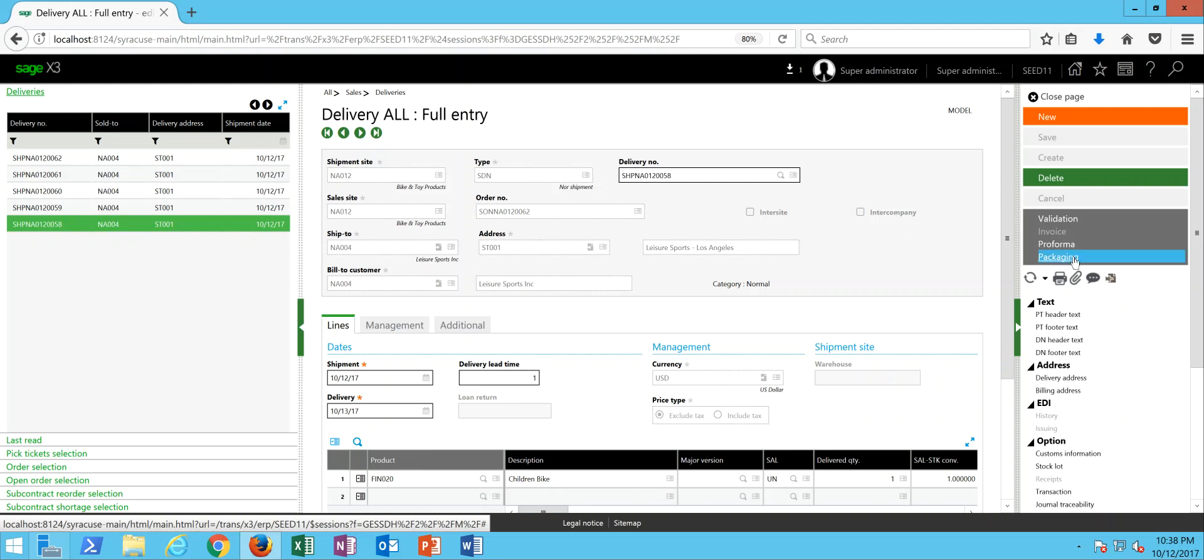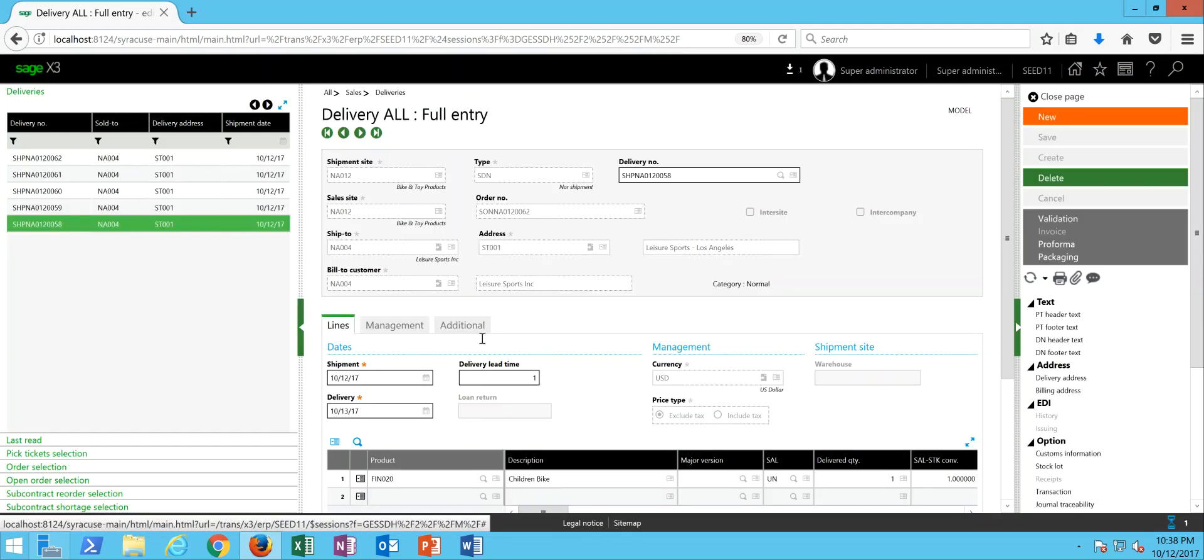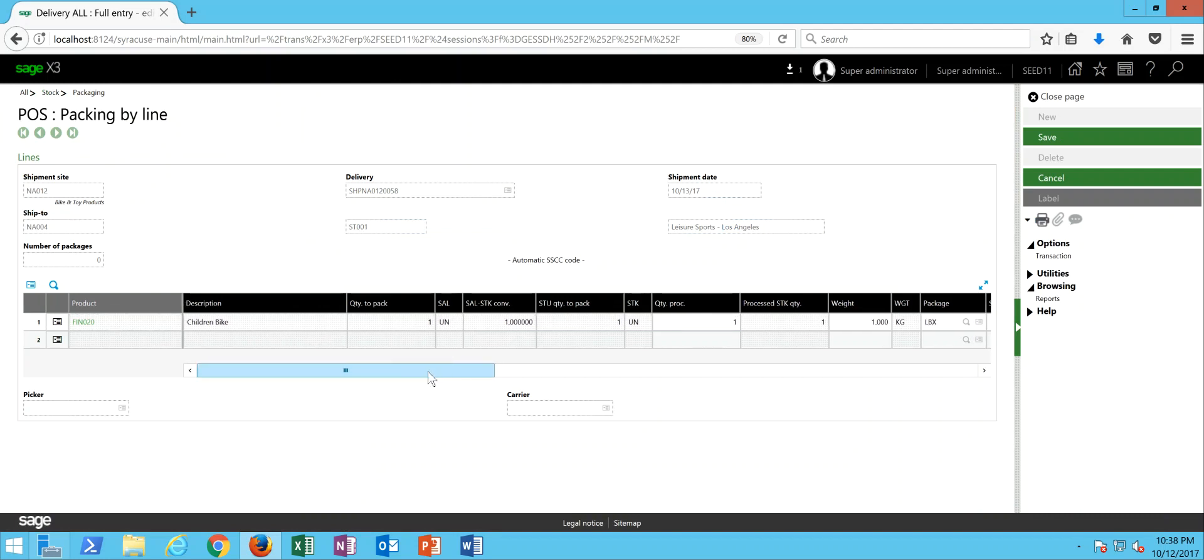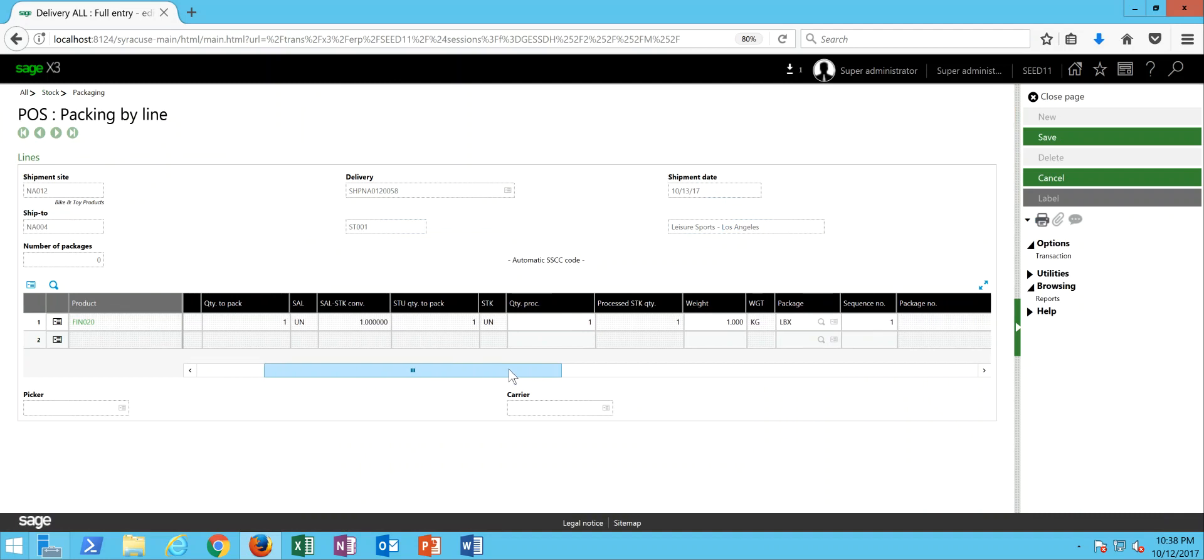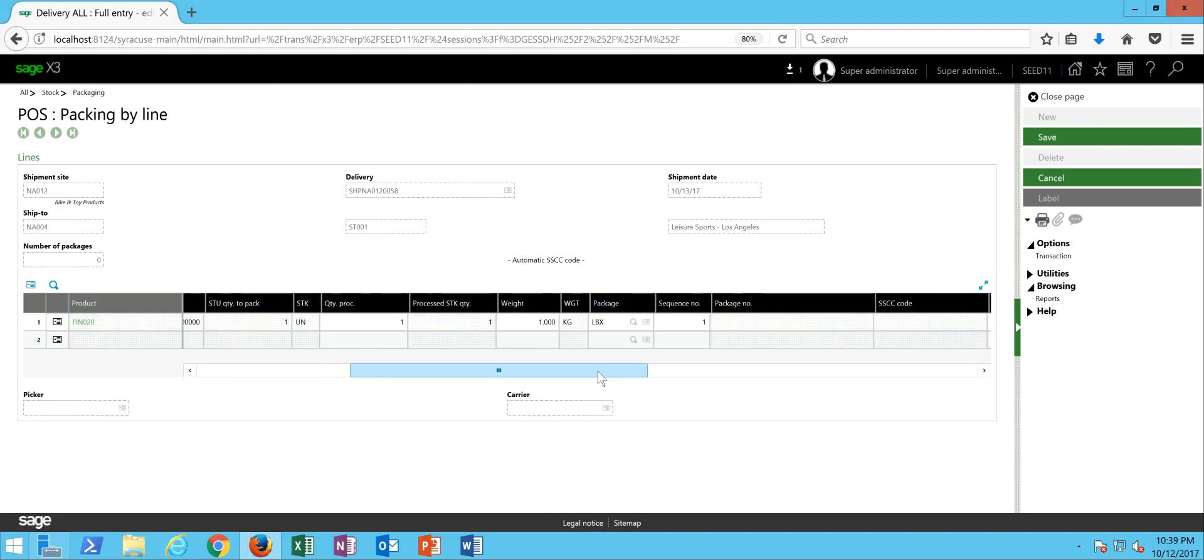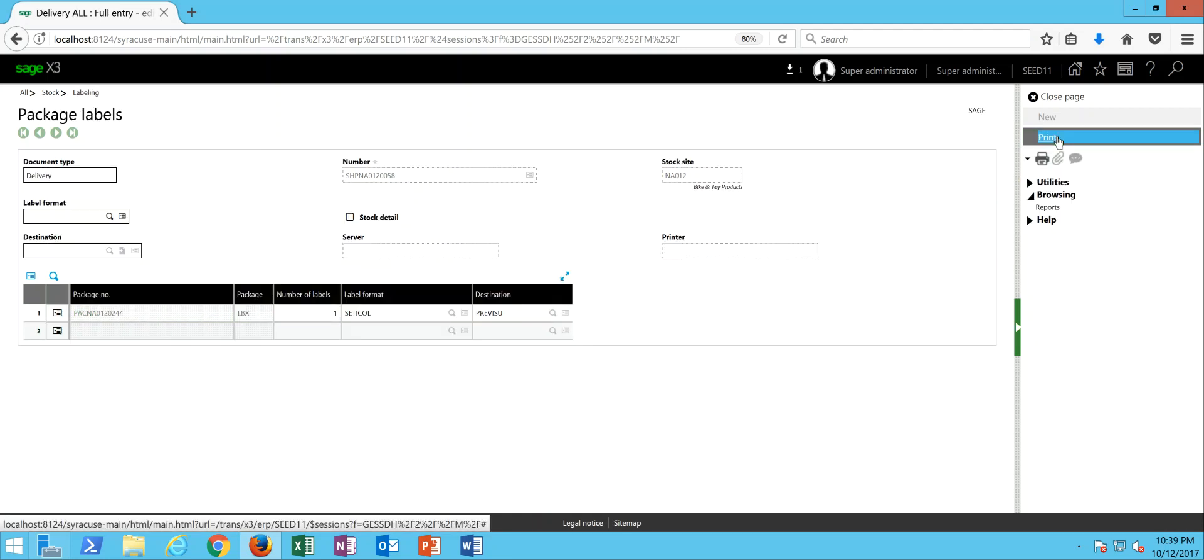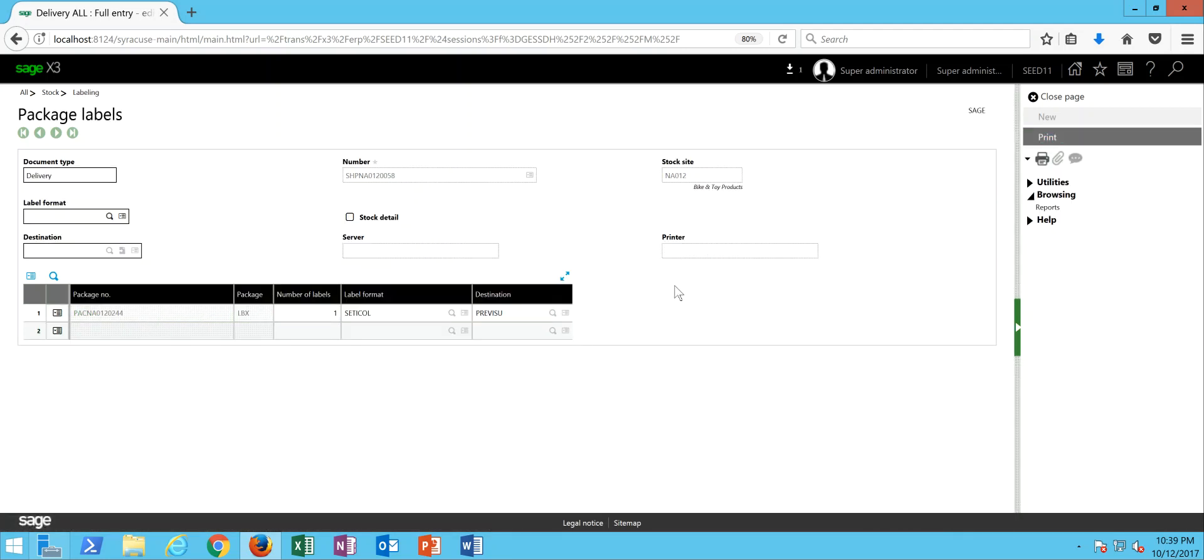Then we're going to come over in the right-hand panel and click on packaging. So now what you'll see in here is being that I had my packaging unit defaulted onto the product site record, you can see that that packaging unit automatically comes in here. So all I have to do really is to click on the save. In X3, we'll go ahead and assign a package number to that line. So in this case, it's package number ending in 20244.